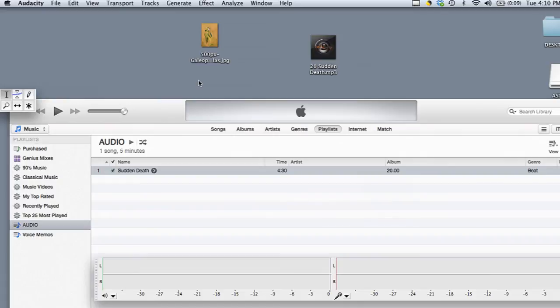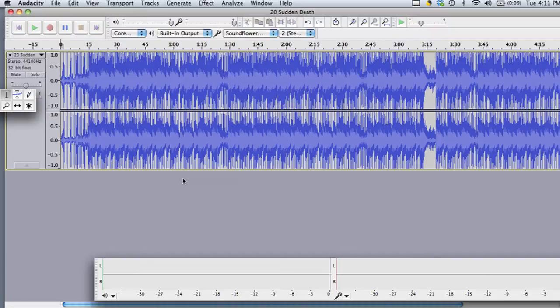And it will take some time to import. And now the file from iTunes is in Audacity ready for me to edit.